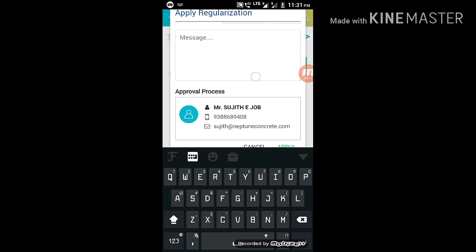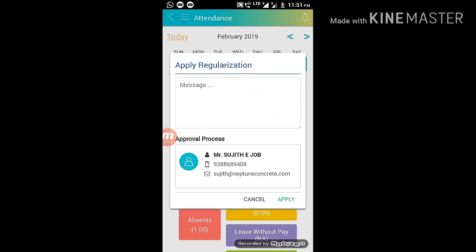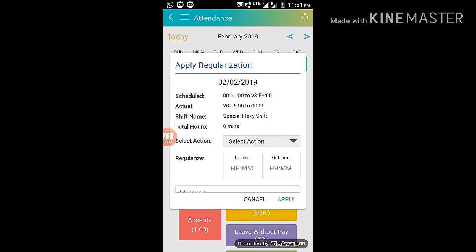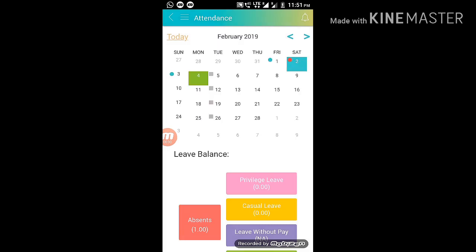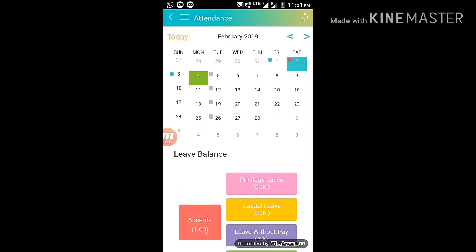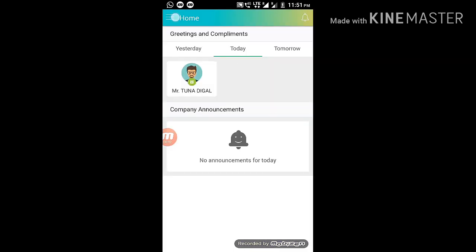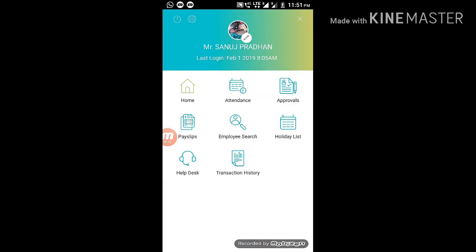I have to keep adding the new information and then select the new information and you can see that. If you want to apply, then you can apply the new information. So I'm going to go to the homepage and see the payslip.